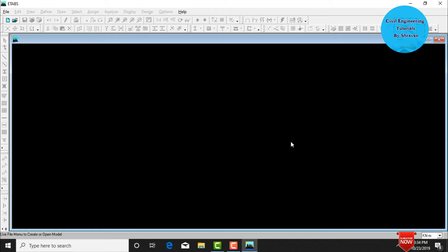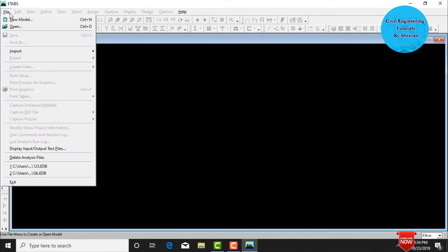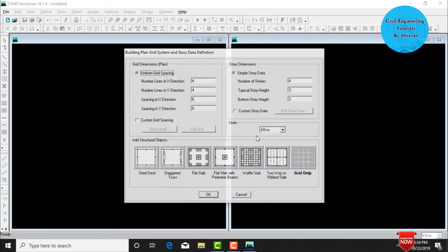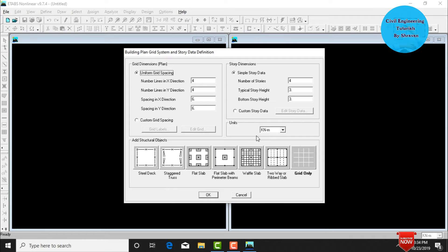After changing the units, we need to create grids in both X, Y, and Z directions. Go to File, click on New Model, and select the No option for creating a new grid. Here we need to assume grid dimensions for the plan view. The number of lines in the X direction is 6, and in the Y direction is 4.